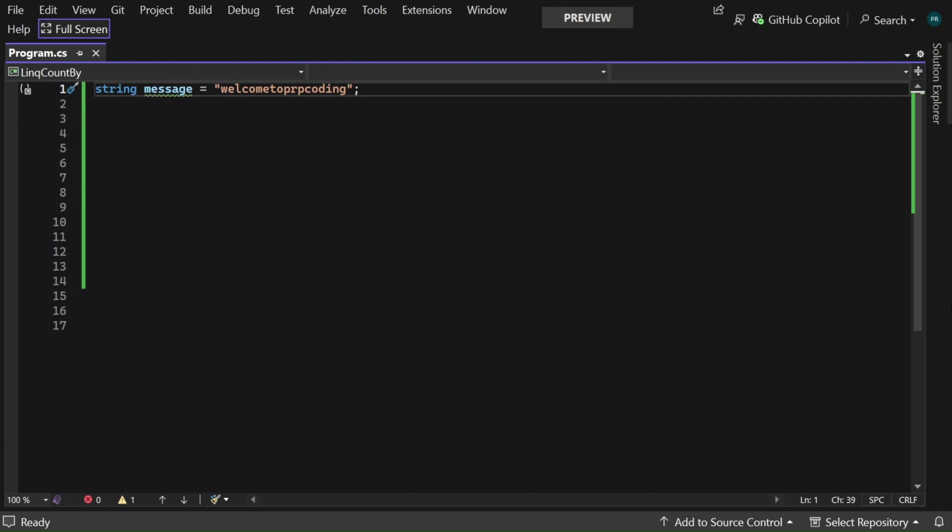In the program.cs it contains a string message with value 'Welcome to PRP Coding'. Now I want to count the occurrence of each character in the string message.